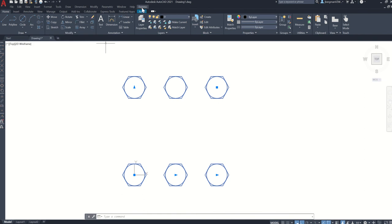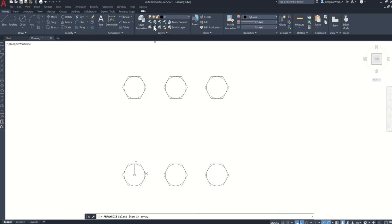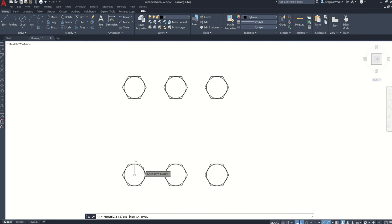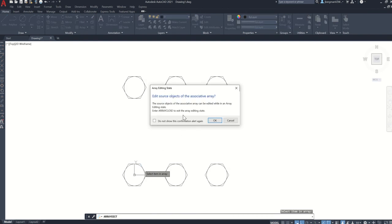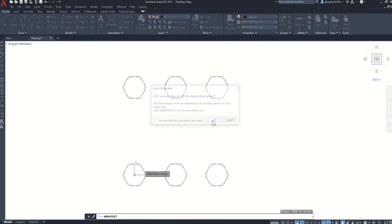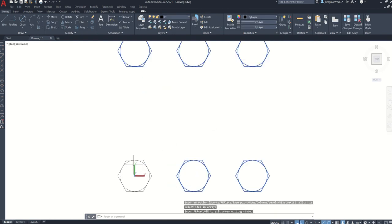Before I do that though, I want to go back to array. Say you have this and you made a mistake by chance on one of the dimensions. You can go to edit source and I'm going to just select your array. Click OK.